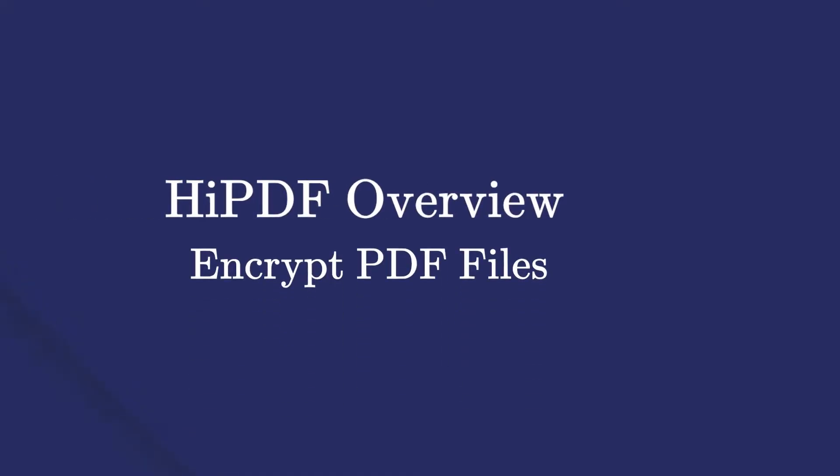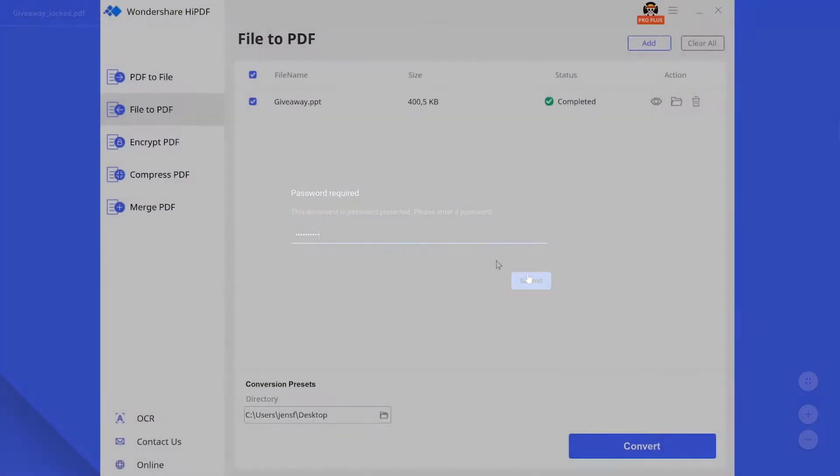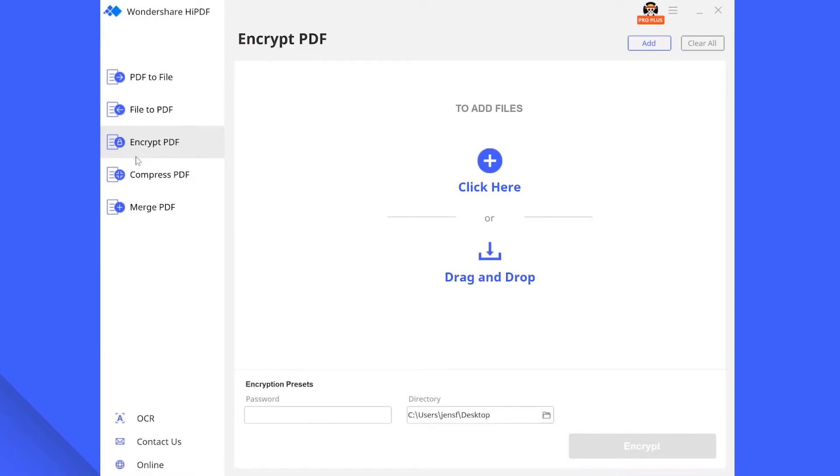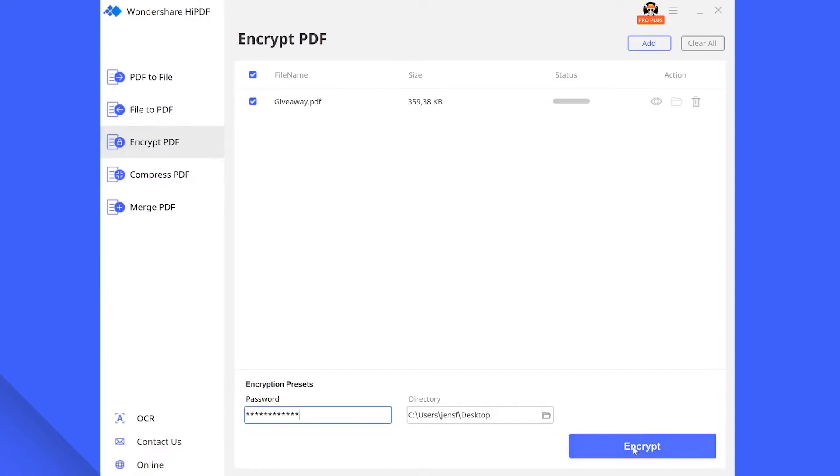Imagine you want to send an important file to a colleague that needs to be protected from other people looking into it. A good way to do so is by encrypting your file with a password. For this navigate towards the encrypt PDF tab and select the file you wish to protect. In the encryption presets menu enter the 6 to 20 character long password of your choice and press encrypt once done.